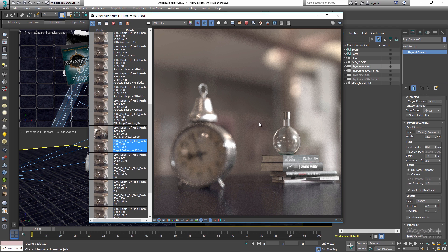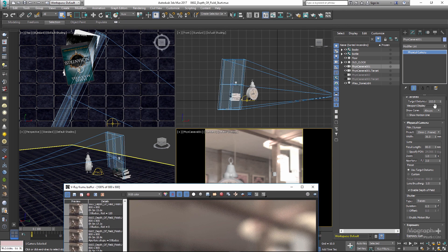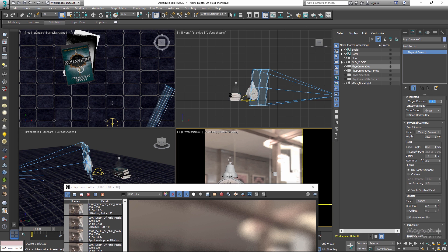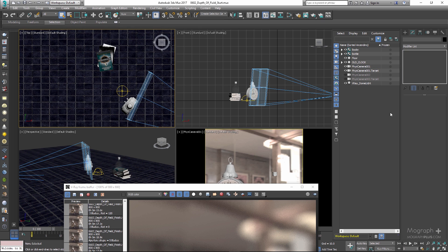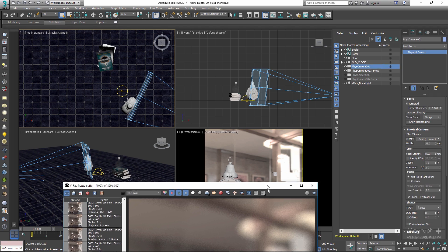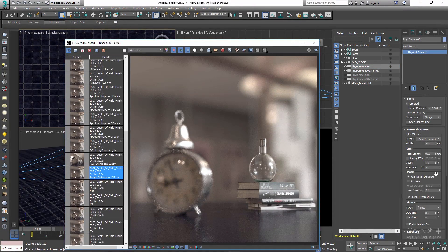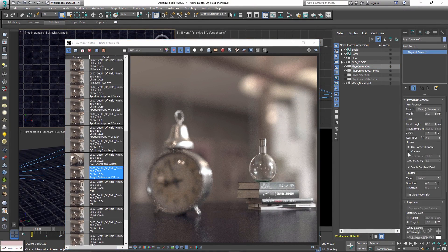There you go. So let's set the target distance back to the clock — the exact target distance was 113.287. In the Focus group parameters, if we don't want to use the camera's target distance as the focus distance, we can simply change the Focus Mode to Custom and define our own focus distance.